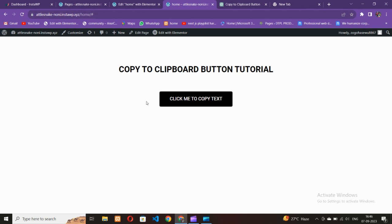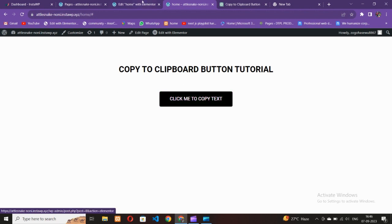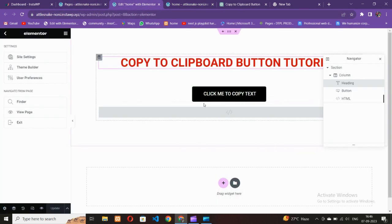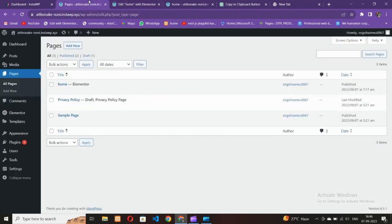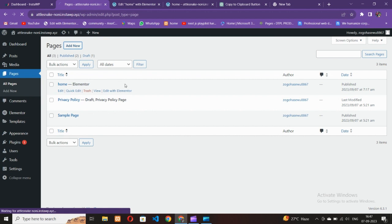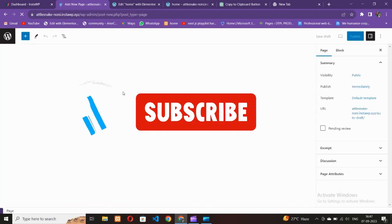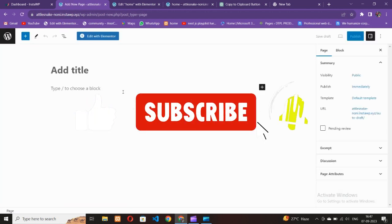If you want to add this type of button to your website using Elementor, then this video is for you. I had already made this full process but I'm going to show you how to make this from scratch.